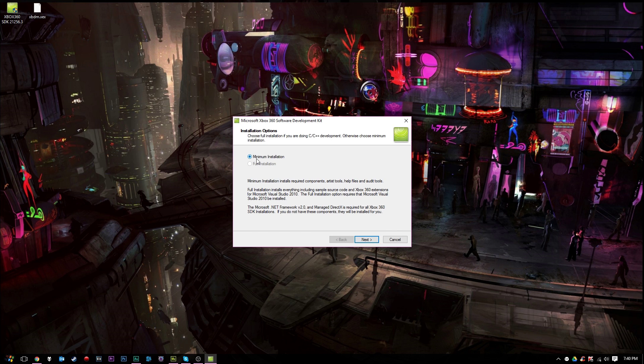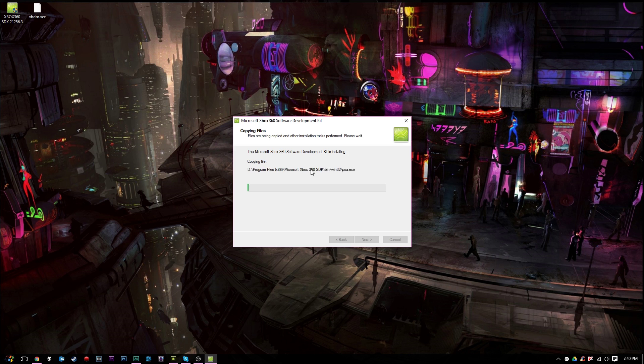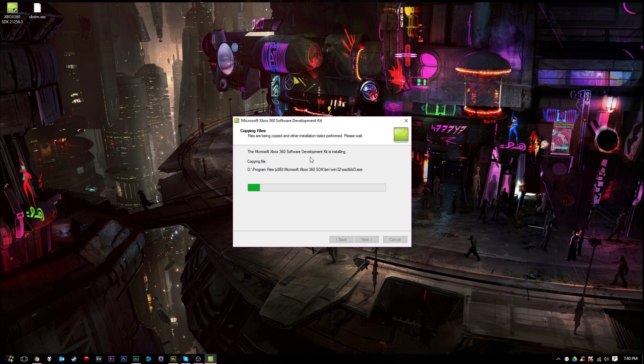And you just want to click whichever one. In this case, I have minimum installation, so that's what we are going to choose. However, if you have the option to do a full installation, then select full installation. This varies on what version of the SDK you're using. In this case, mine only allows me to do minimum. So we'll click next here, and it's going to go ahead and install the Xbox 360 SDK.